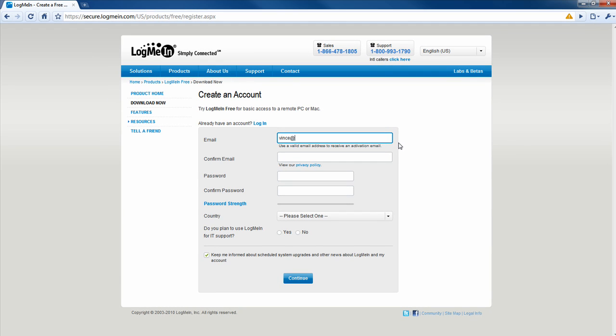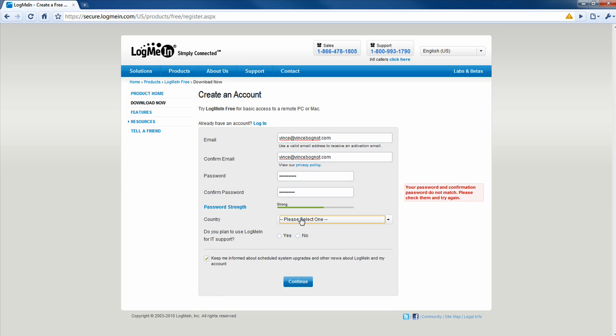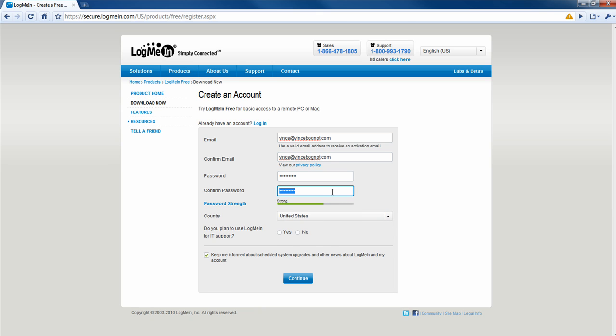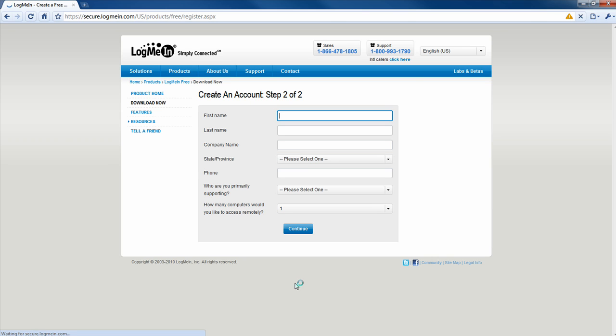Type in an email address, your email address, a valid one. And then type in a password. Choose your country. And apparently my password didn't match. Okay. And then it asks you, do you plan to use LogMeIn for IT support? Either choose yes or no. And if you want LogMeIn to send you updates via subscription to your email address, leave this checked. If not, uncheck it. Click on continue.